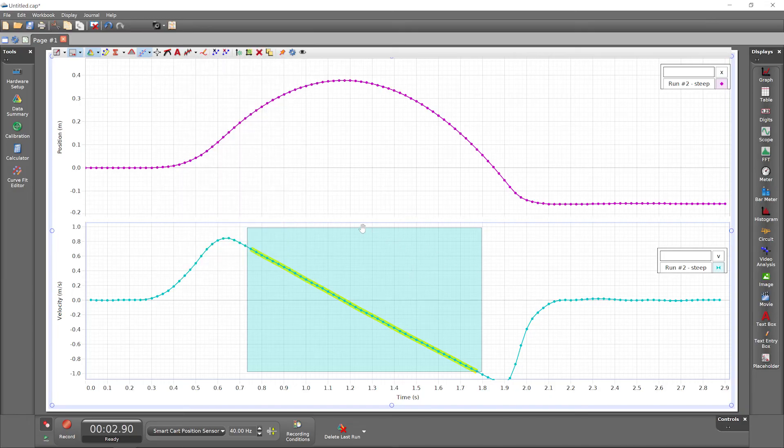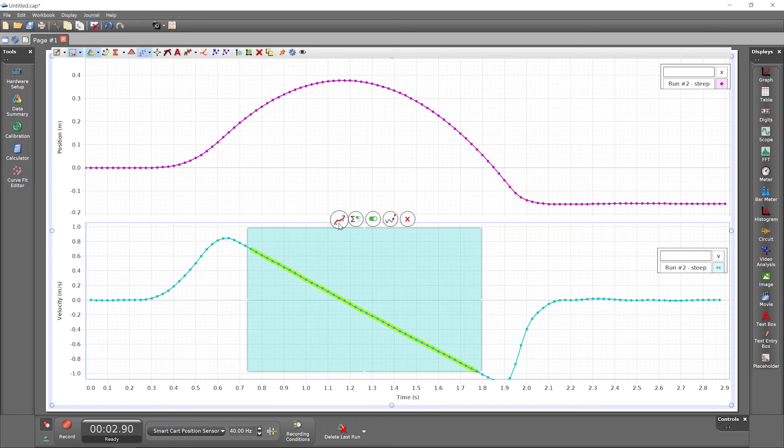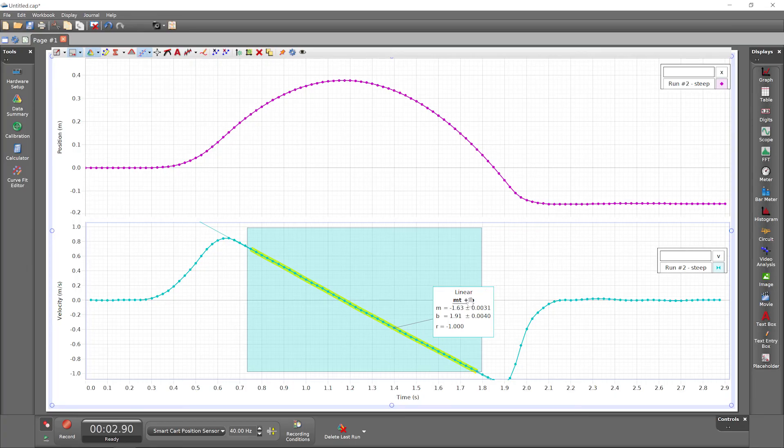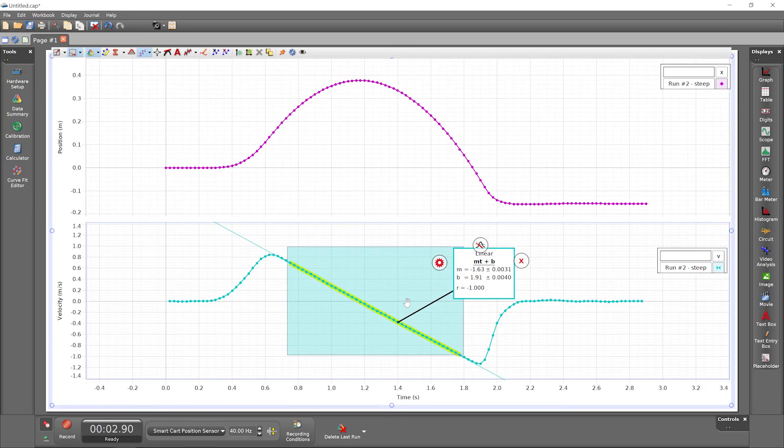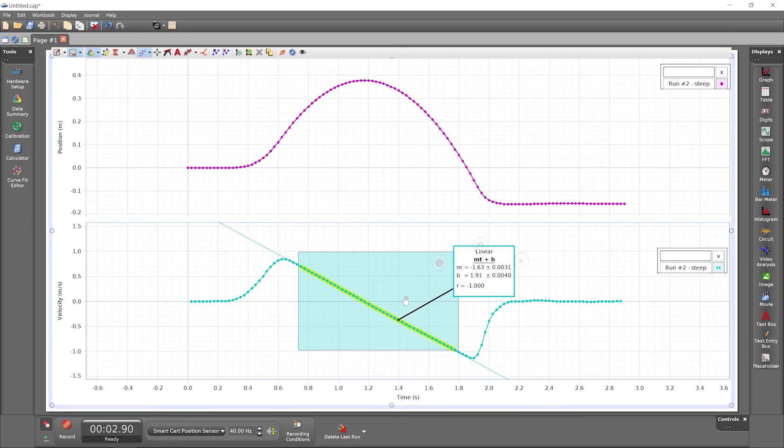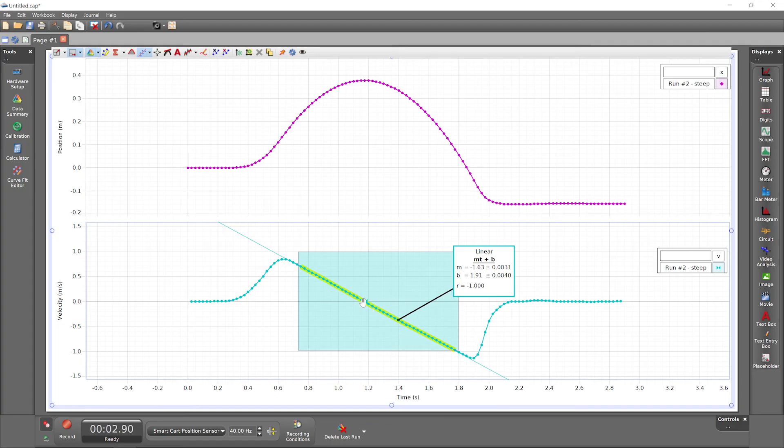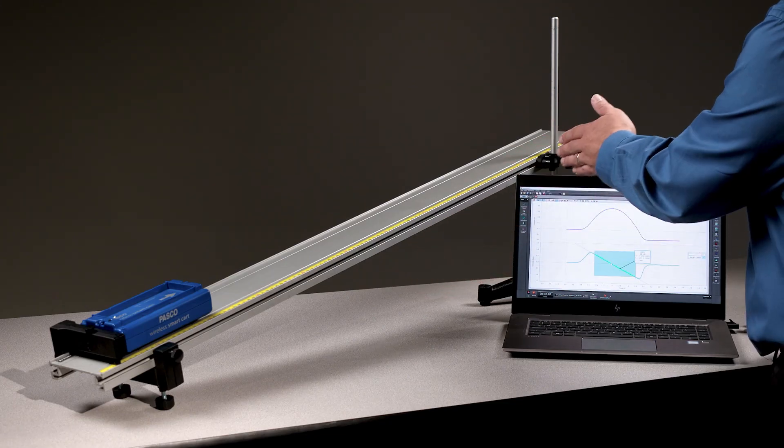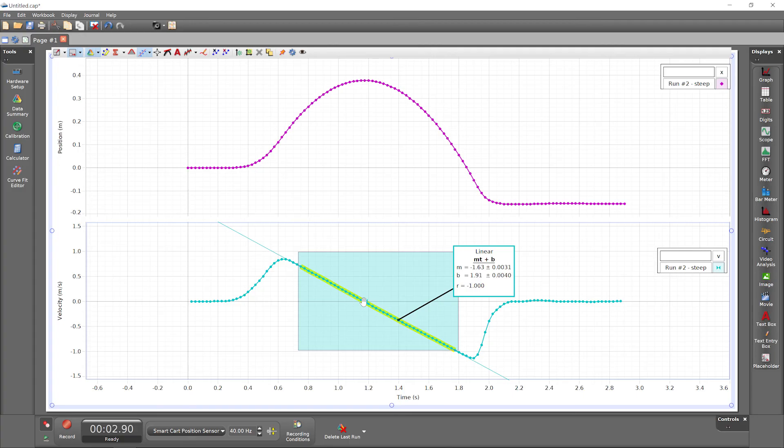But since we have a highlighter already on the plot, we could alternatively click on it to reveal some pop-up tools, including another button for adding one or more Curve Fits. A linear fit works well for this portion of the velocity versus time data, indicating a fairly constant acceleration of the cart while it rolled up and down the track.